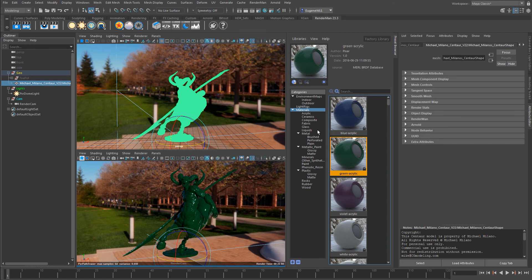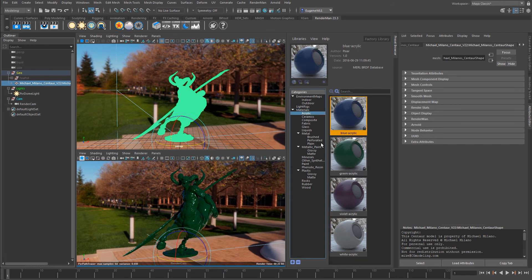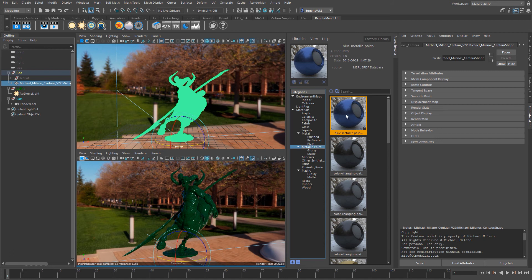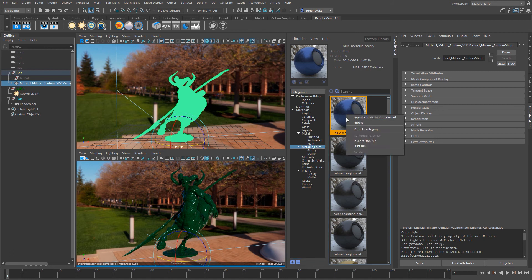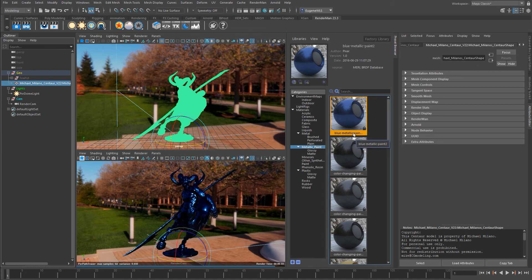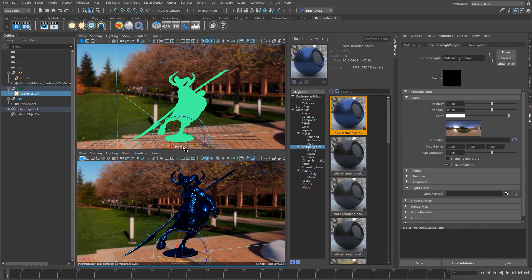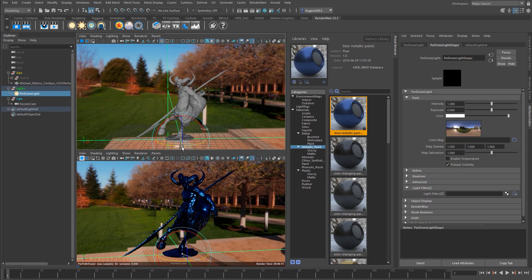There it is. Let's have a look at a few others. Let's look at metallic paint. Right-click and assign to selected. Pretty wild. Let's give the dome light a bit of a spin.